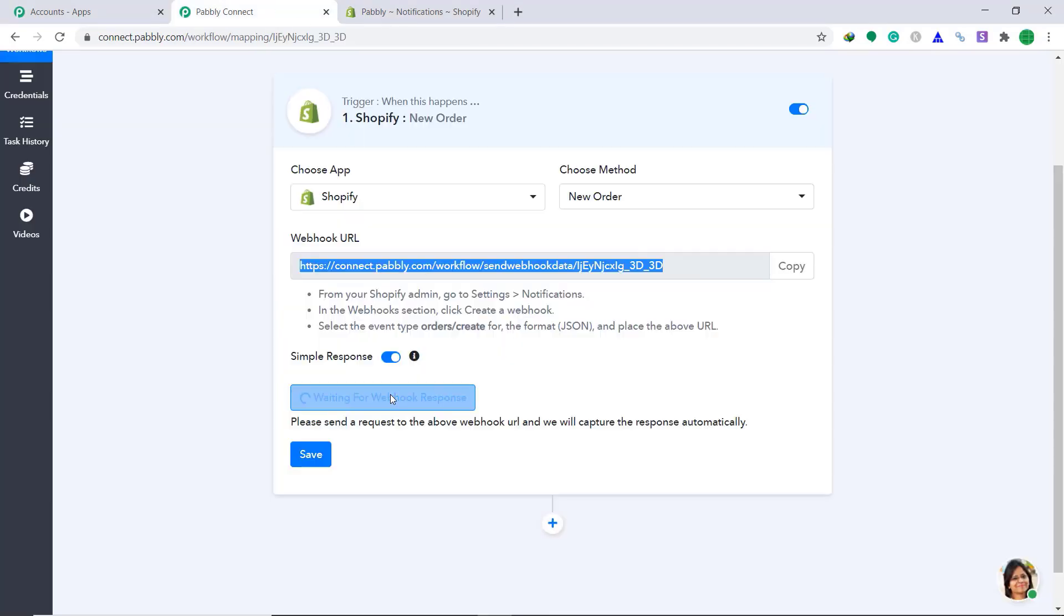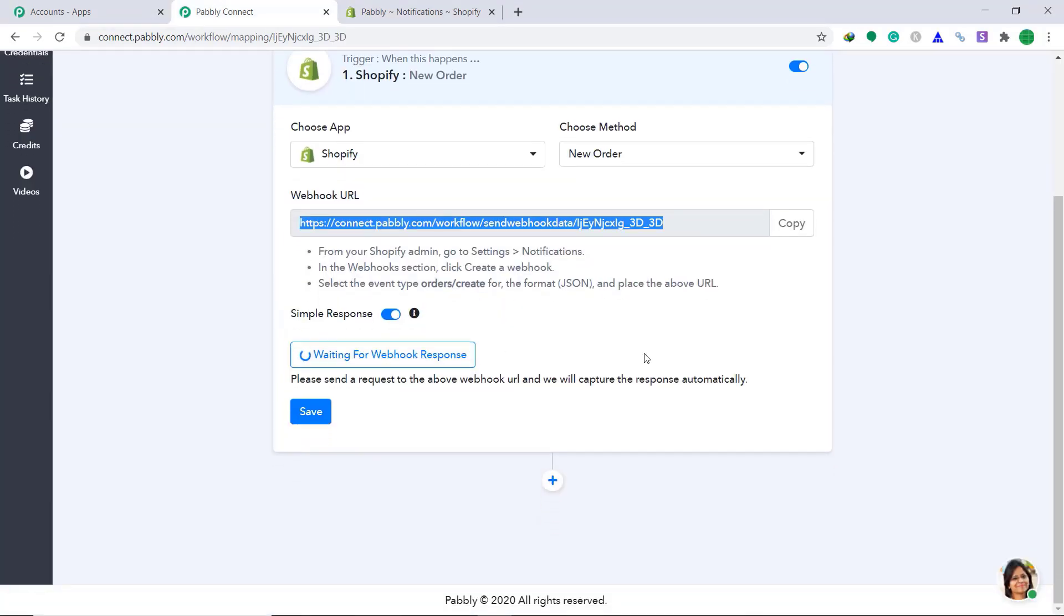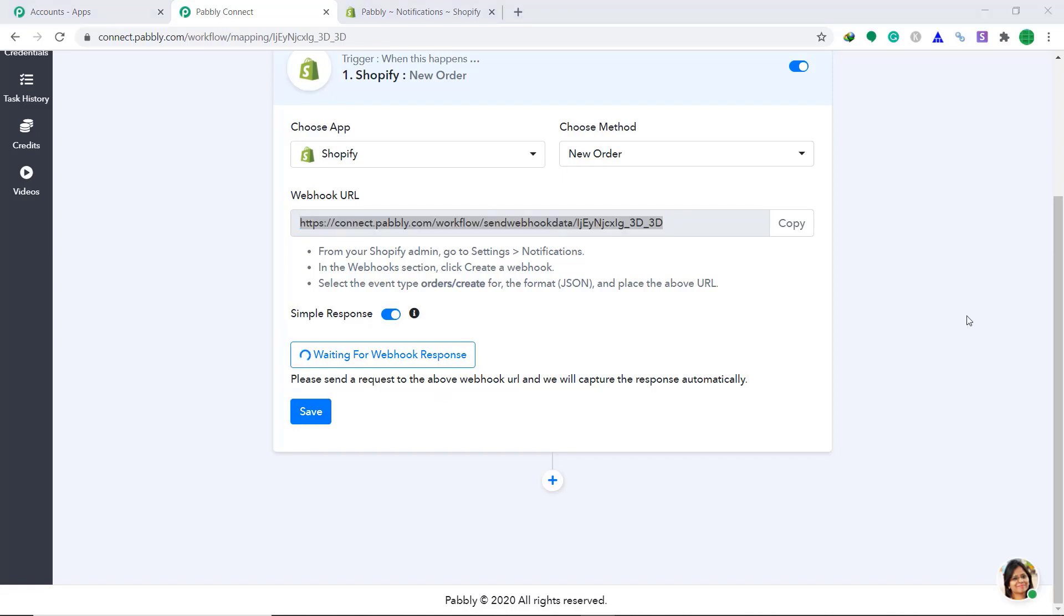It's waiting for a webhook response. It basically means that whenever there is new data in Shopify, it will automatically capture it like a radar. In this case, we want data when a new order is created. So let's create a dummy order.